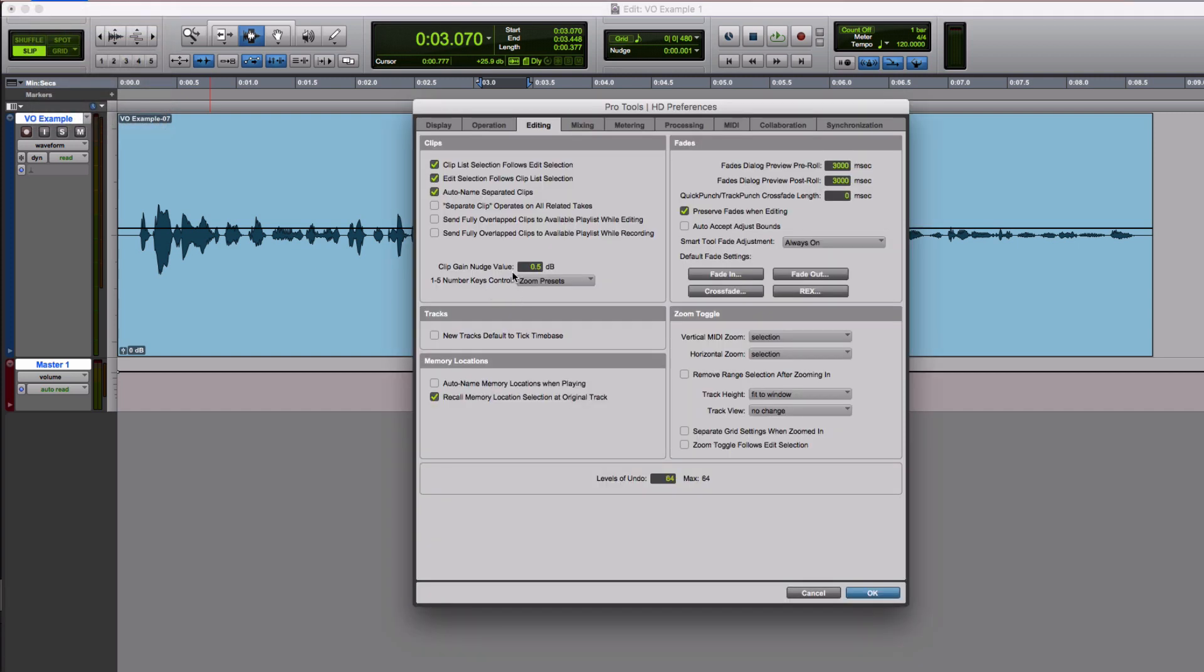editing, and here we can set a custom clip gain value. I'm going to set that to, not to 120, I'm going to set it to 3, there we go.